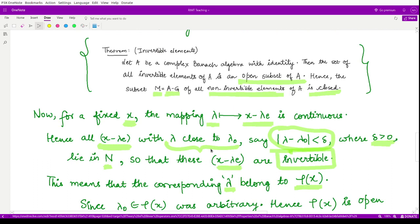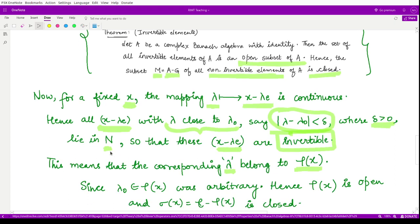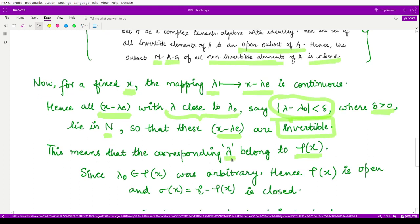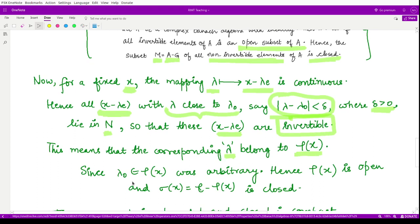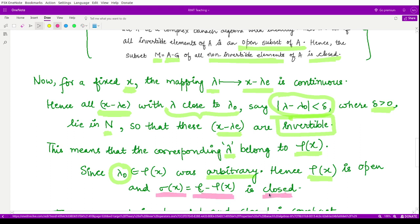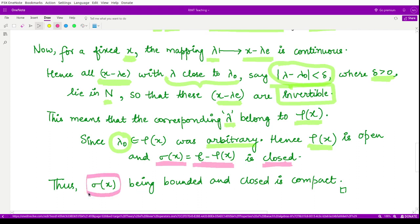Since all elements (x − lambda·e) for lambda near lambda_0 are invertible and lie in the neighborhood N, the corresponding lambda values also belong to the resolvent set. Because lambda_0 was arbitrary, every point in the resolvent set has an open neighborhood contained in the resolvent set. Hence the resolvent set is open, and by definition the spectrum sigma(x) — its complement — is closed.